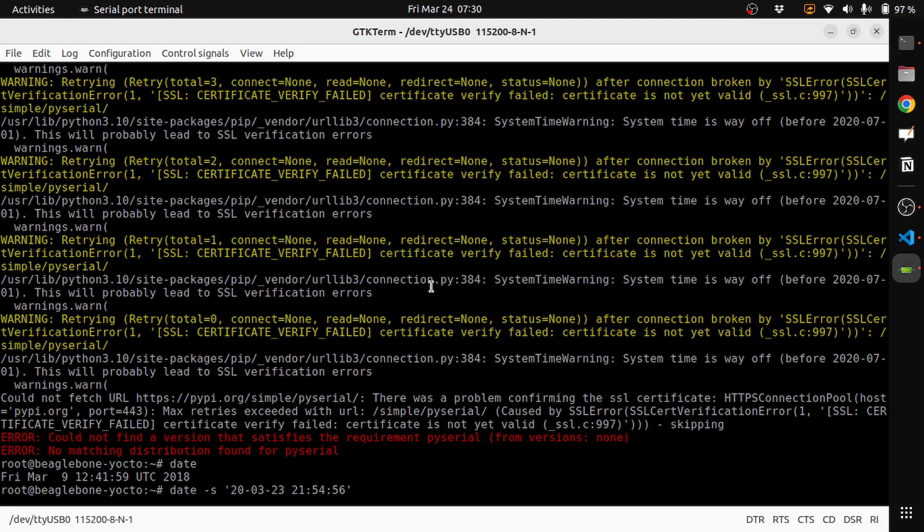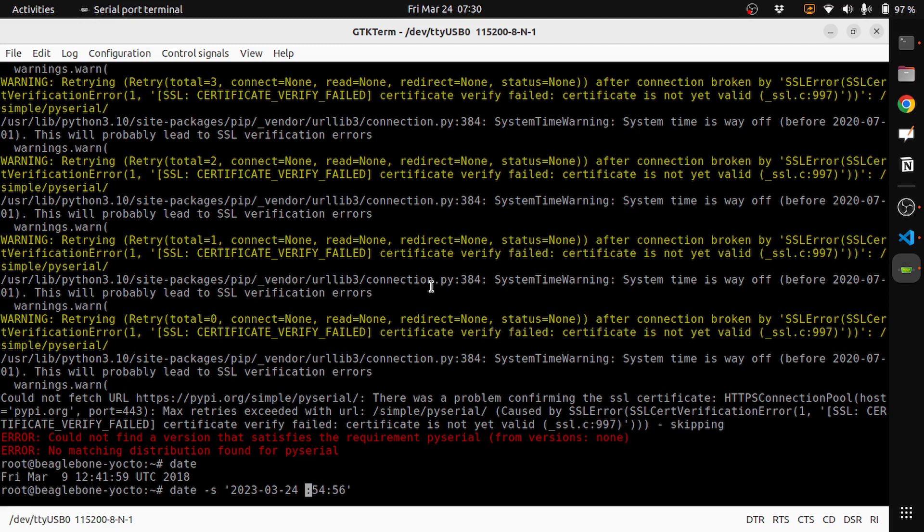So the date is 2023, then 03 for March, and the date is 24th. Of course the time is 07 and then 30. Seconds doesn't matter much.